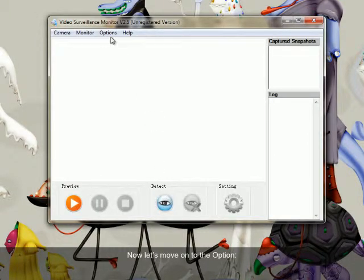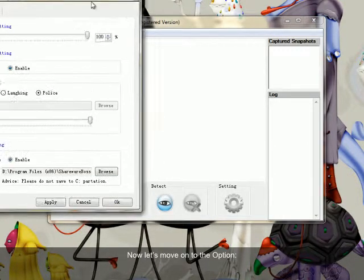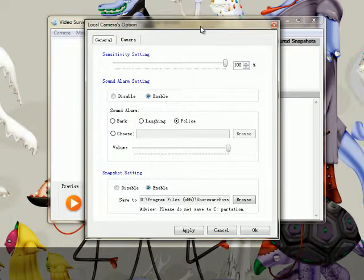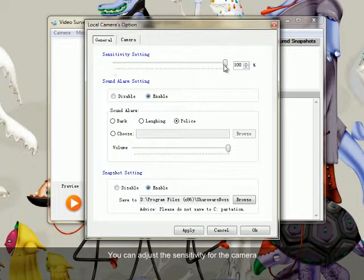Now let's move on to the options. You can adjust the sensitivity for the camera.